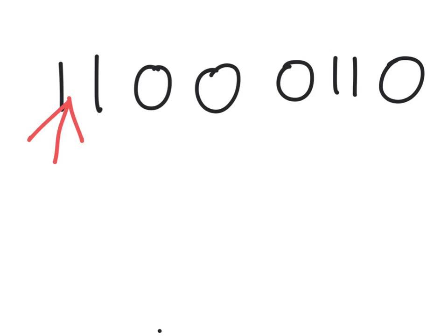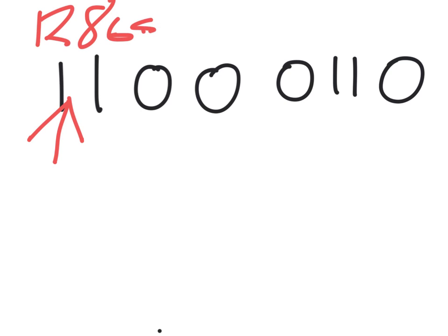In this case, because there is a 1 at the beginning, this means that the number is negative. You ignore this number as it only means the number is negative. So you have 128, 64, 32, 16.